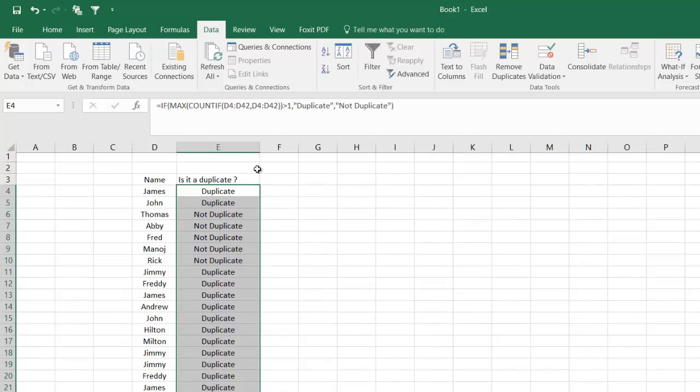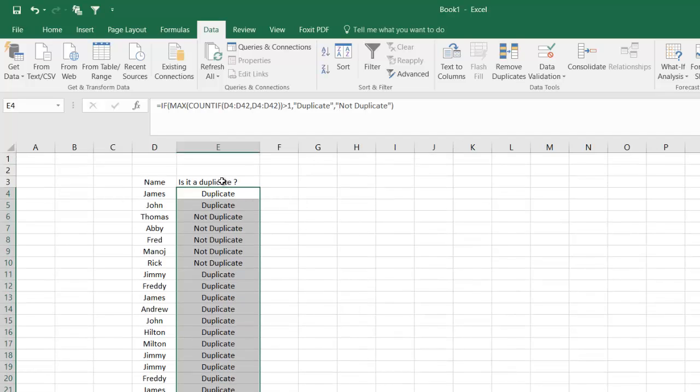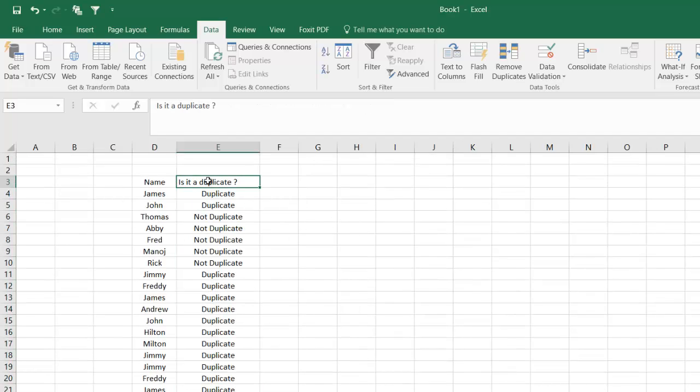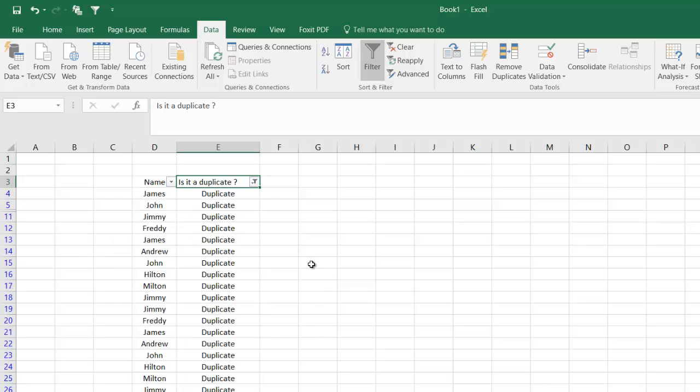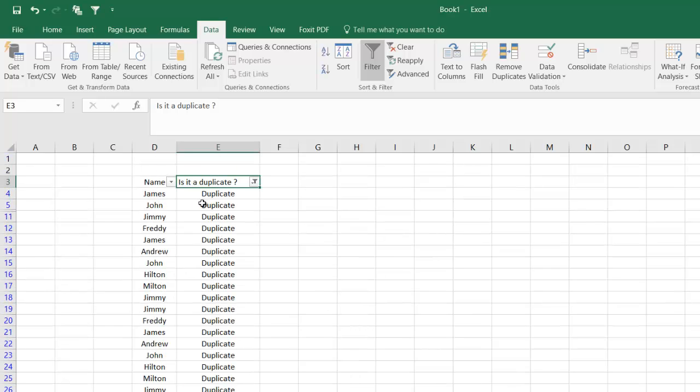Then what I can do is I can go on this header and hit the filter button. You get a drop down. You select all, take it out, and just select which are duplicates. So here it says we have so many duplicates.